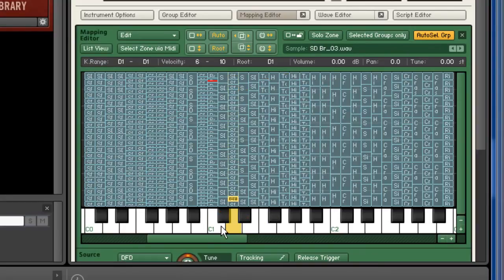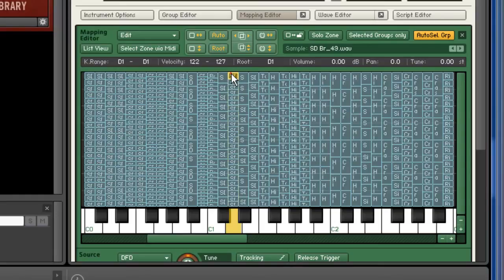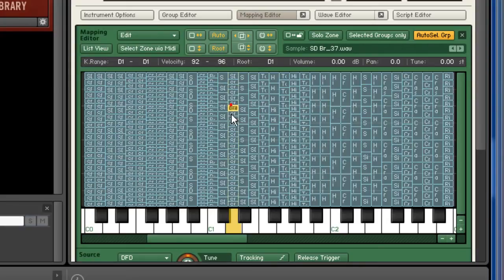If I open the mapping editor you can see how the kit is mapped. This particular kit uses extensive velocity switching.